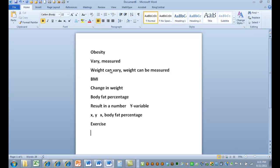And I'm interested in exercise. What are some variables associated with exercise? Well, we could do hours of exercise. But we need something more than just hours of exercise in a certain period of time, like per week. So we're going to find out how much a person exercises.